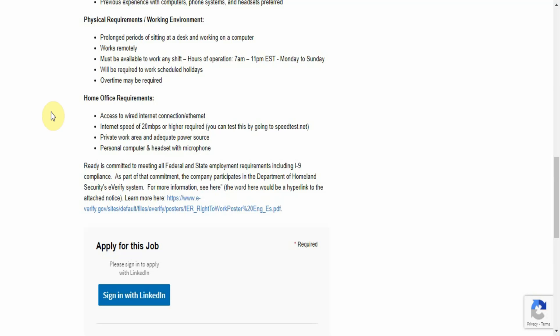And the home office requirements: access to wired internet connection or Ethernet. Internet speed of 20 megabytes per second or higher required, so you can test this by going to speedtest.net, that's S-P-E-E-D-T-E-S-T dot net. They want you to have a private work area and adequate power source.